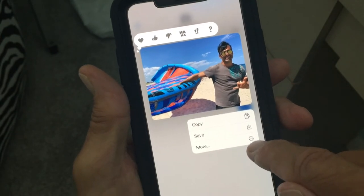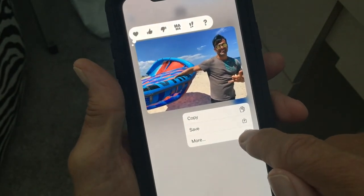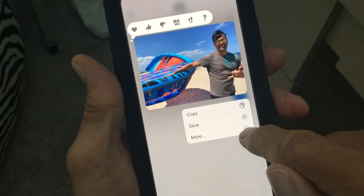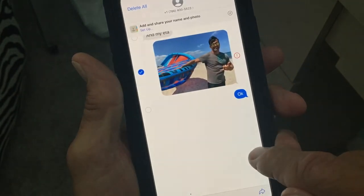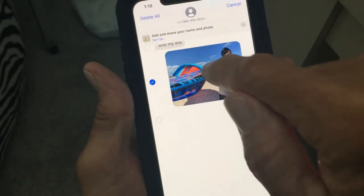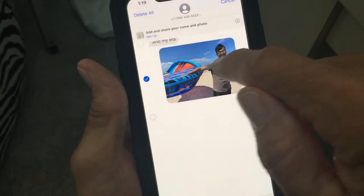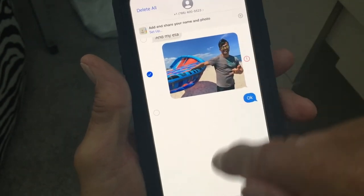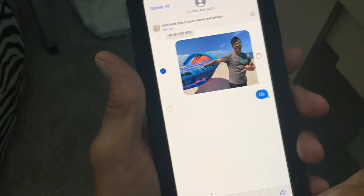Go down to More, click on More. That message or that image will show a little blue dot and a check mark. It doesn't do the other ones, just that one.